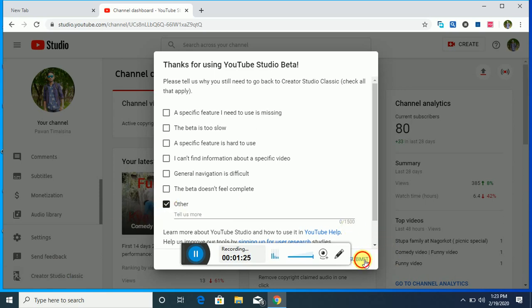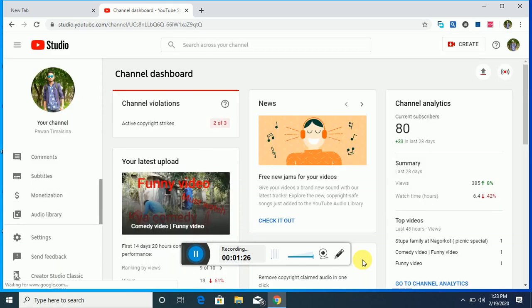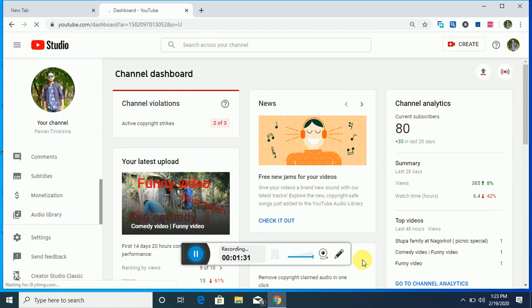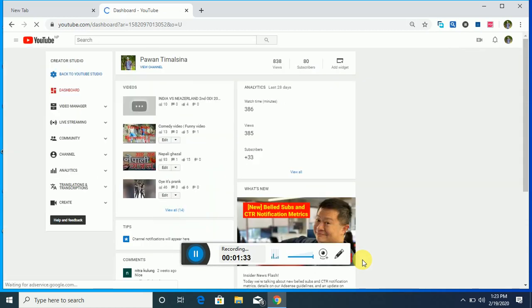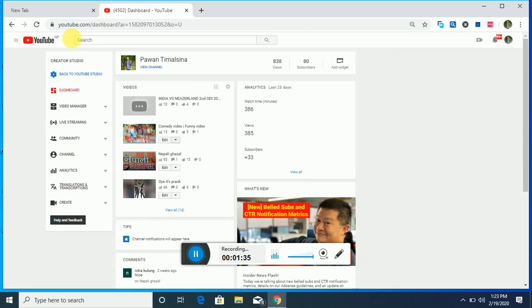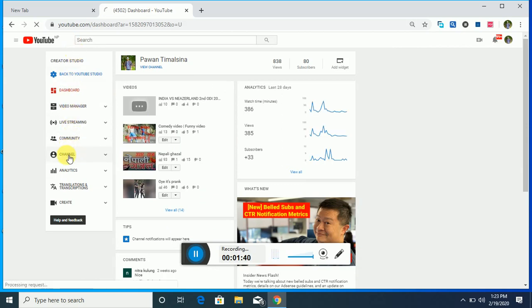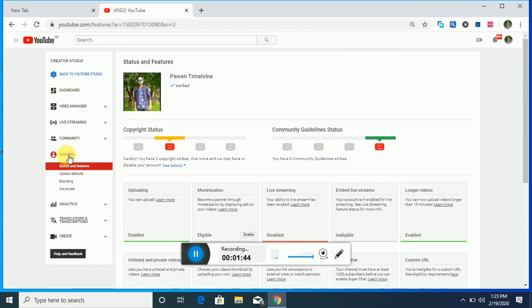You have to press submit. After pressing it, it takes some time. After loading, you can see this type of page, and you have to go to your channel. Once you press it, you can see each and every detail which you are trying to see.